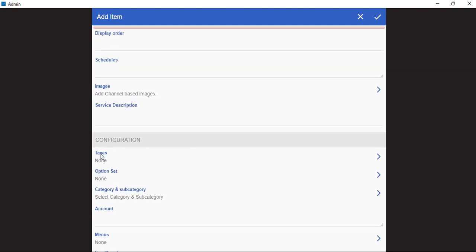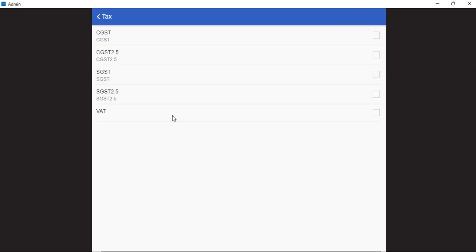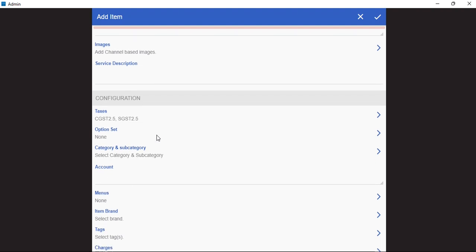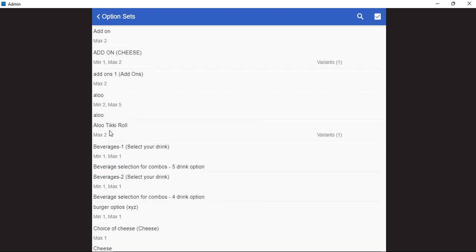Next, we can add the taxes. We just need to tick mark on the right taxes. We can also add the options set, that is the variant options.